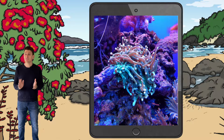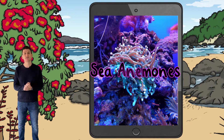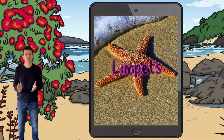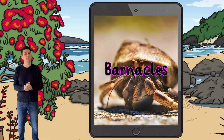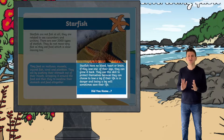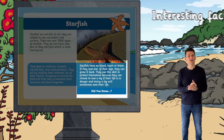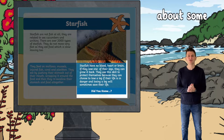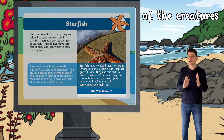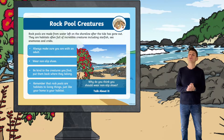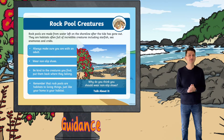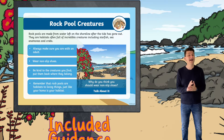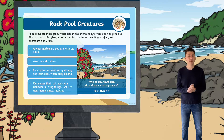There are slides that provide information about sea anemones, starfish, limpets, jellyfish, hermit crabs and barnacles. The presentation includes interesting facts about some of the creatures and there's even a slide at the start of the presentation that gives us some important guidance about keeping ourselves safe and making sure that we do not disturb the habitat too much.